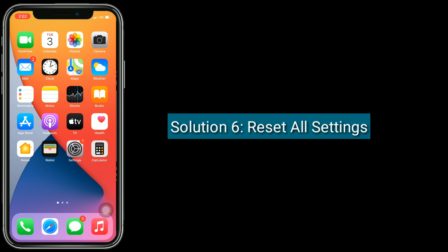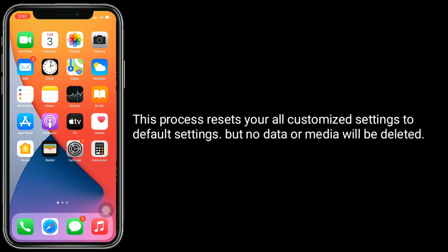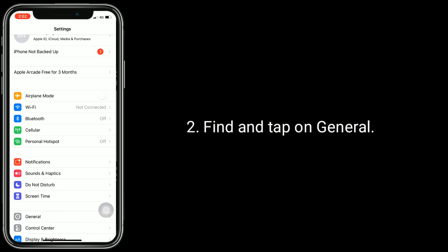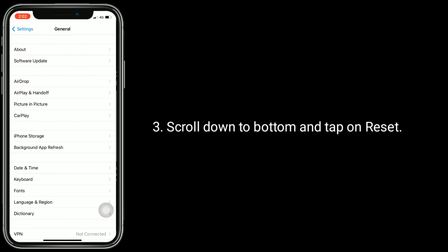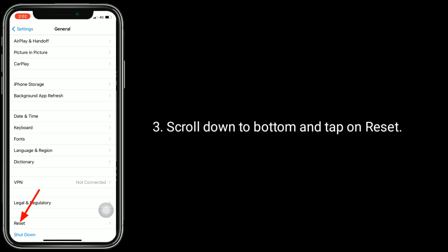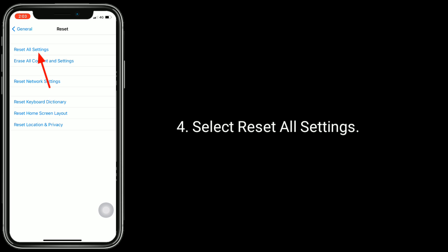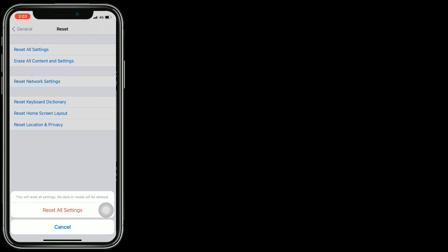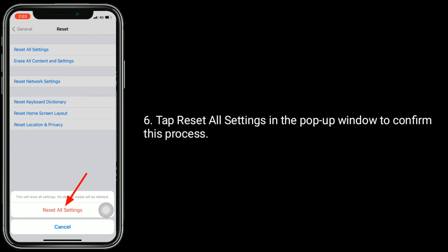Solution 6 is reset all settings. This process resets all your customized settings to default settings but no data or media will be deleted. To do this, go to Settings app. Find and tap on General. Select Reset All Settings. Next, enter your iPhone's passcode. Tap Reset All Settings in the pop-up window to confirm this process.